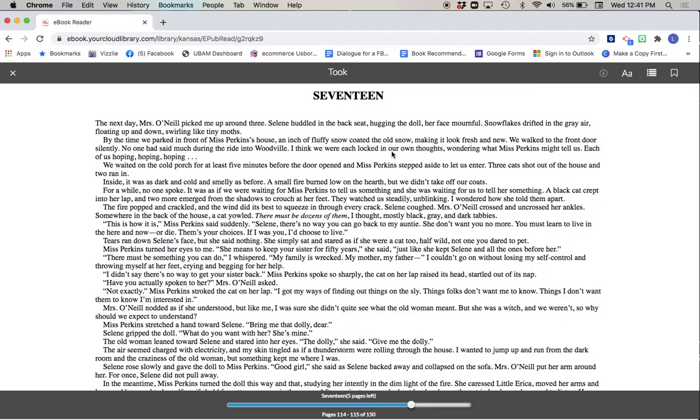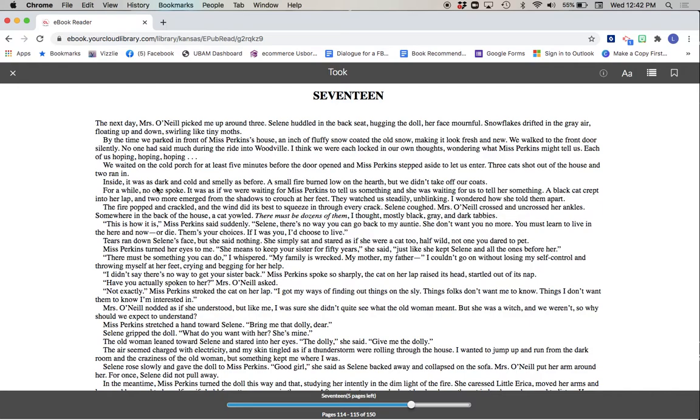I think we were each locked in our own thoughts, wondering what Mrs. Perkins might tell us. Each of us hoping, hoping, hoping. We waited on the cold porch for at least five minutes before the door opened and Miss Perkins stepped aside to let us enter. Three cats shot out of the house and two ran in. Inside, it was as dark and cold and smelly as before. A small fire burned low on the hearth, but we didn't take off our coats.